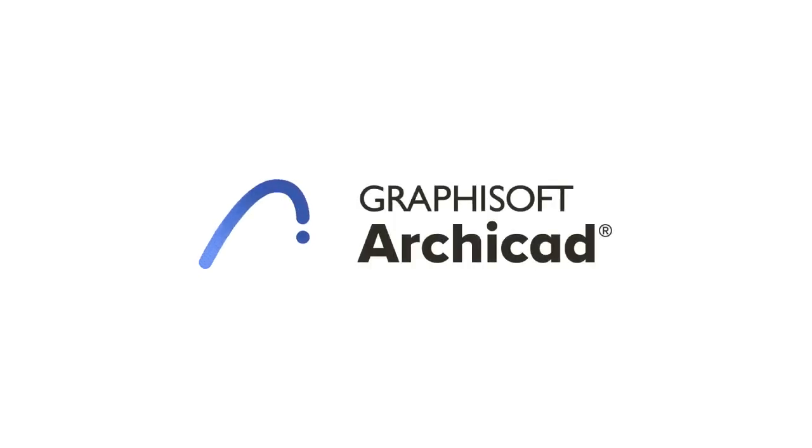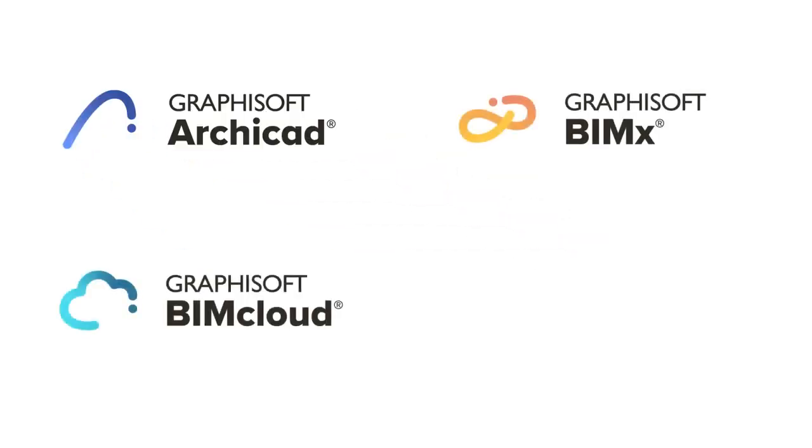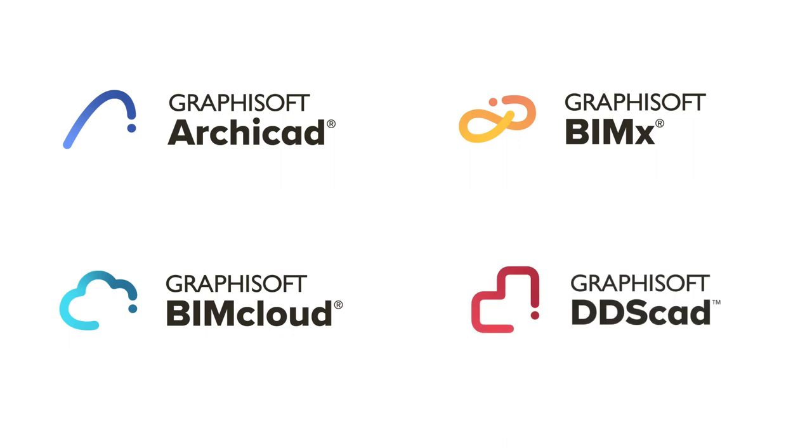Get up to speed with ARCHICAD 27, BIMx, BIMcloud, and DDS-CAD 19.